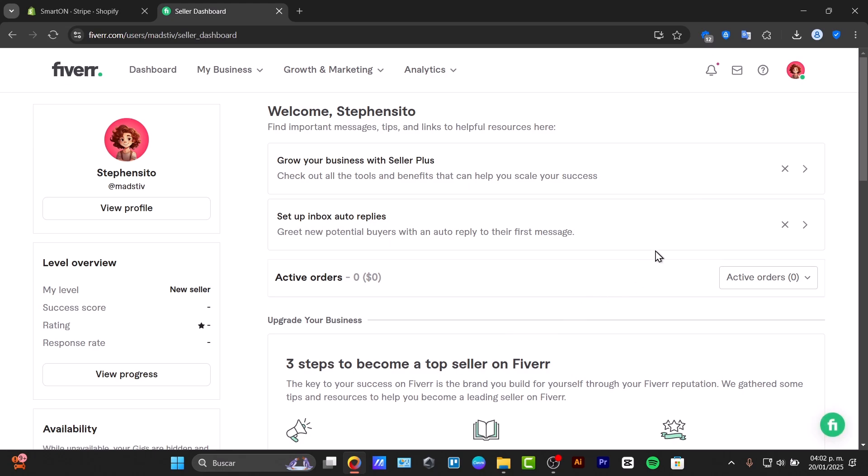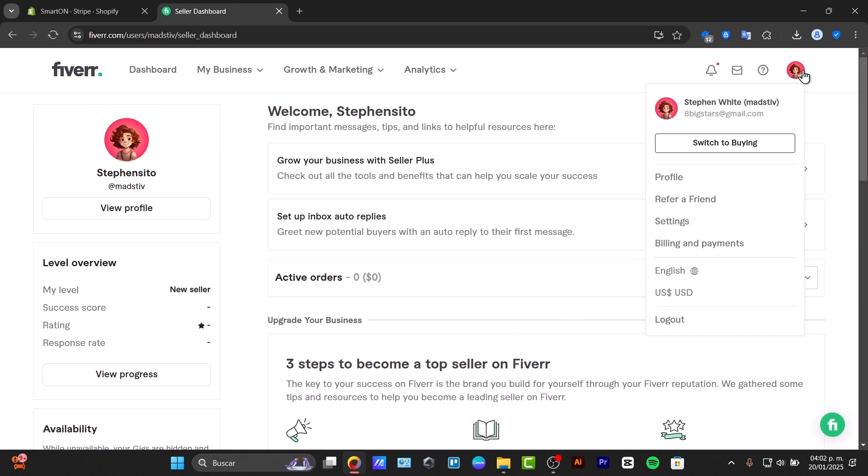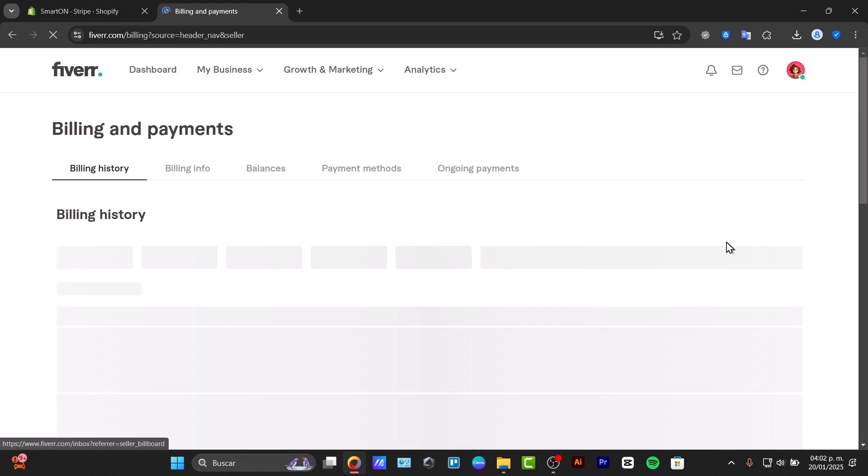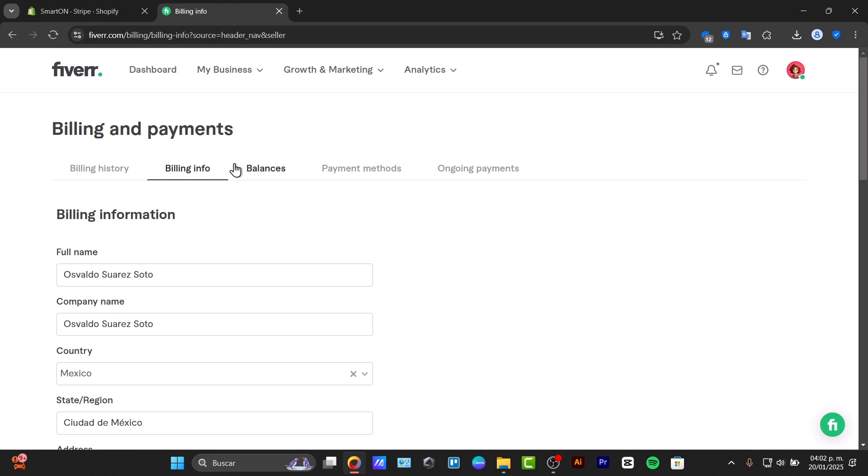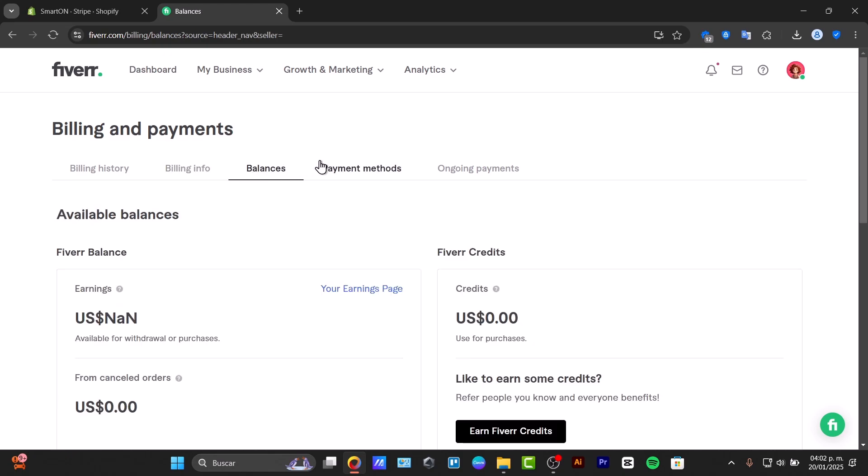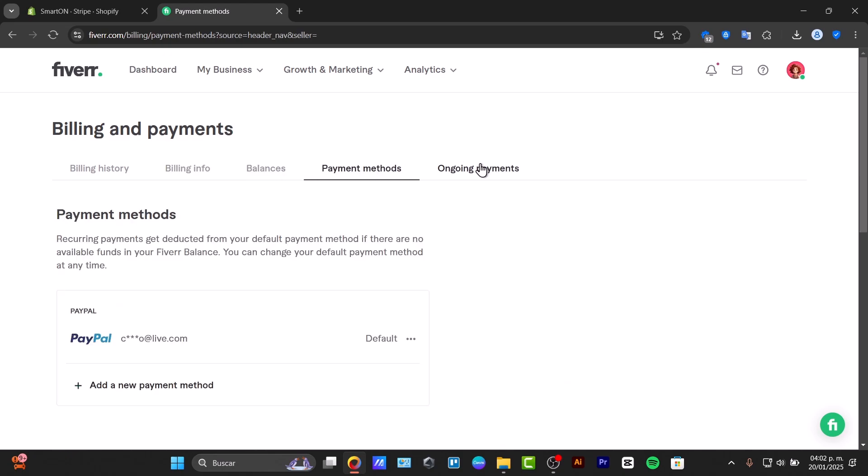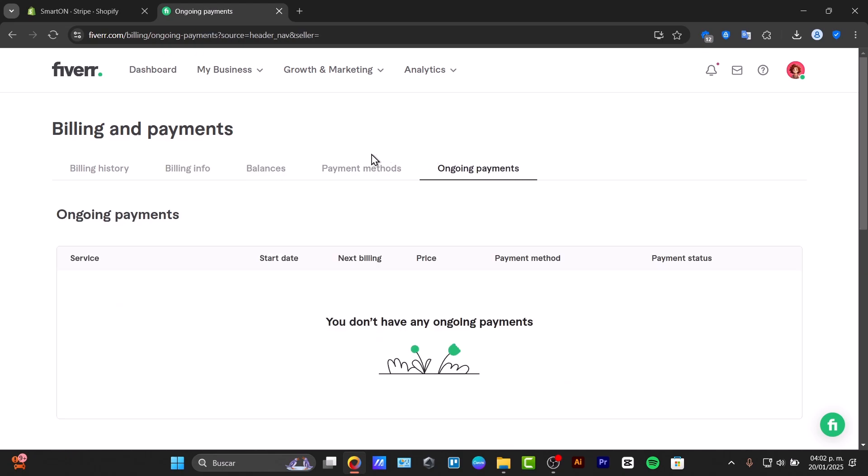Let's go to the upper right side and type the word billing and payment. Here in billing and payments, we have the billing history, billing info, balances, payment method, and ongoing payments.